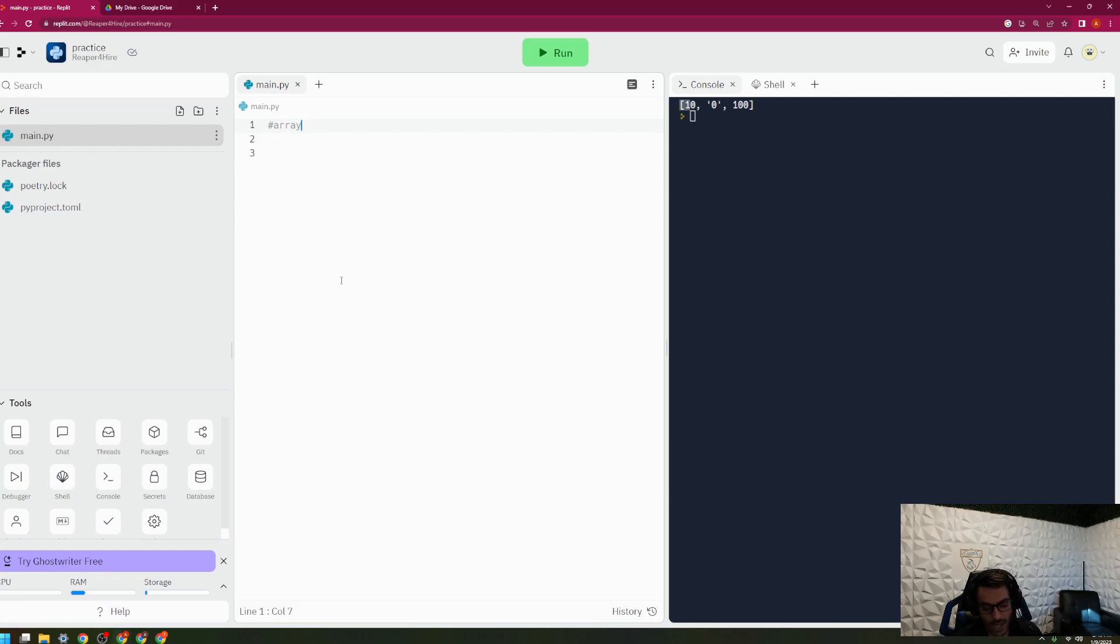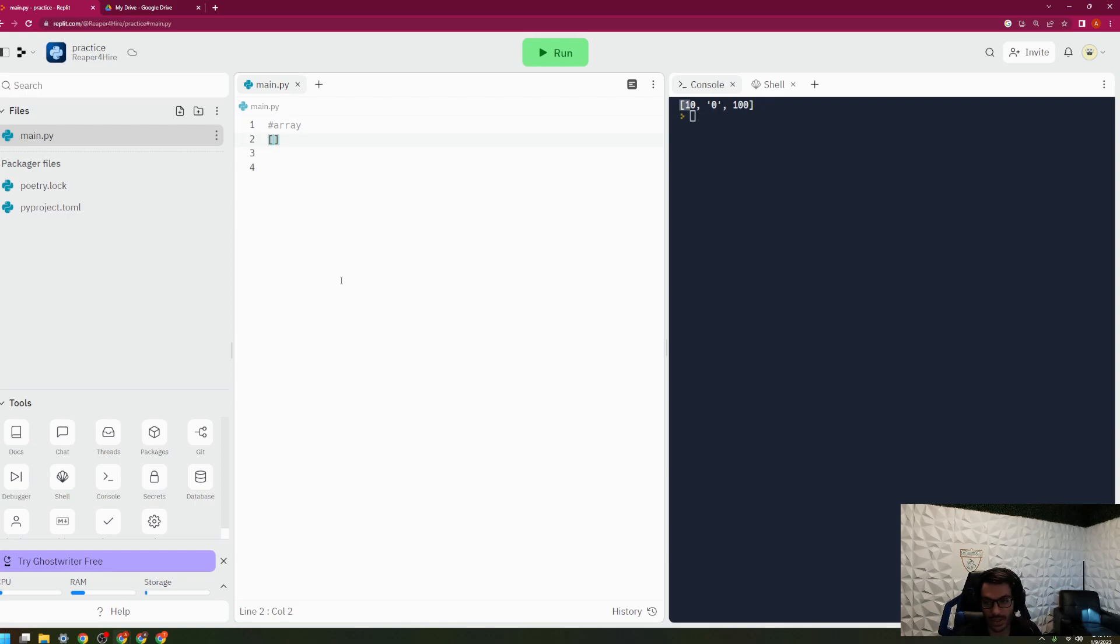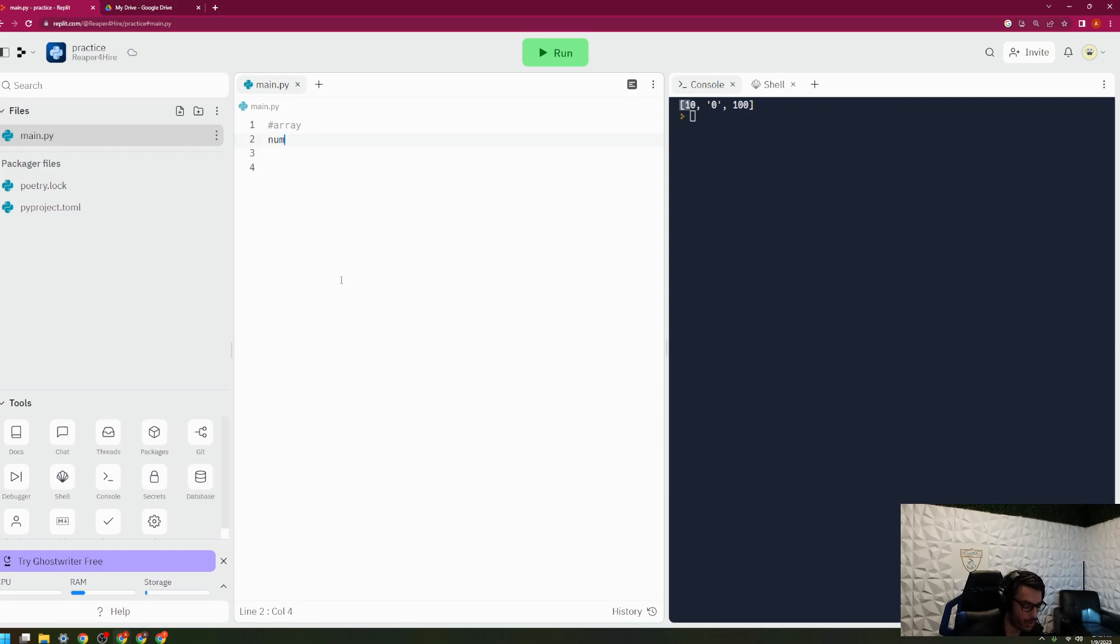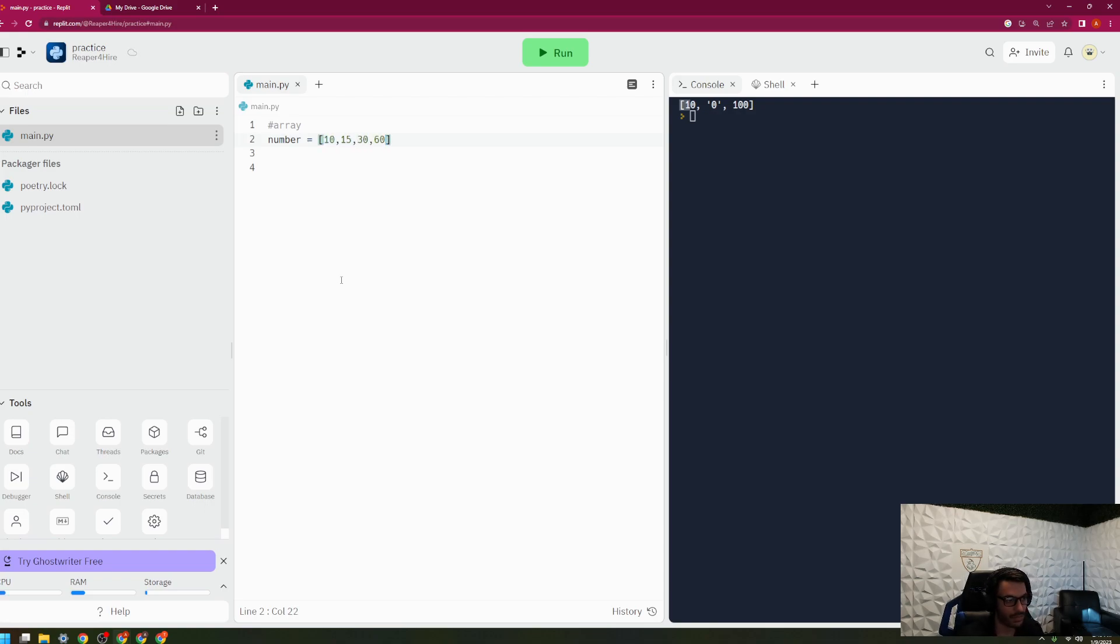An array is essentially a way to store multiple datum underneath one variable, and oftentimes it's denoted with two brackets just like so. For example, instead of having your number just be 10, you can actually have number contain multiple different integers. So I can have 10, 15, 30, 60. And right here, this is your example of an array.